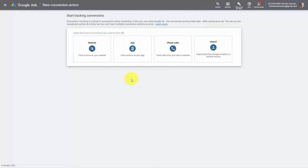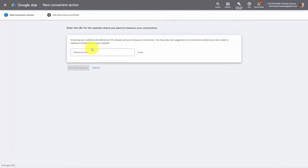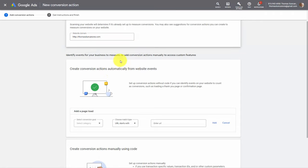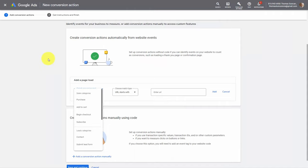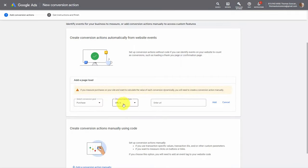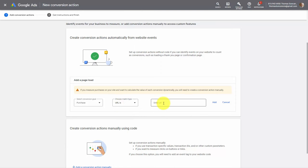We're going to click Website and write in the website domain, then click Scan. You're then going to identify the events that you want your business to measure from within your Google Ads account. You're going to select a specific goal you're going to measure with your YouTube ad — in this case we're going to measure the purchase of a product, so we're going to measure an individual coming to a specific page after a purchase. We're going to get the URL for the specific thank you page that an individual will land on when they make a purchase of our product and place that URL in this area.